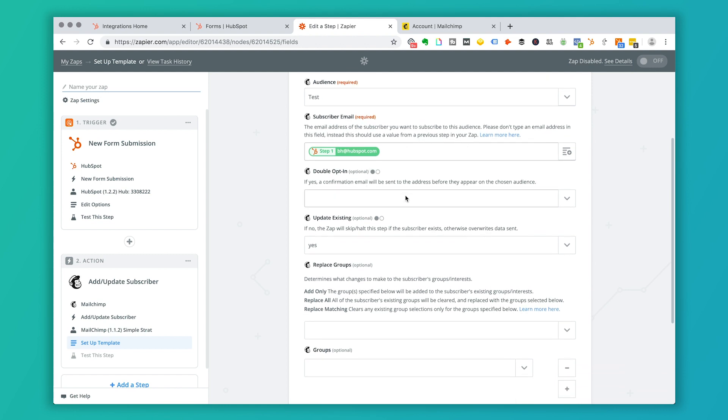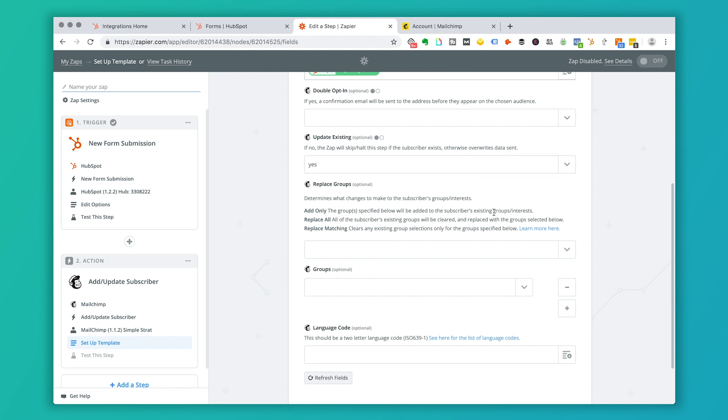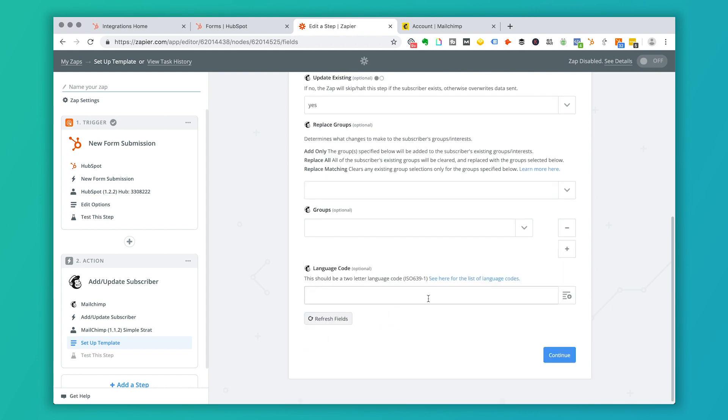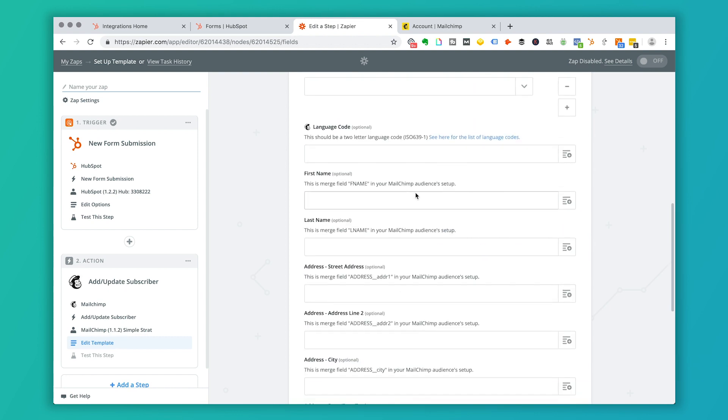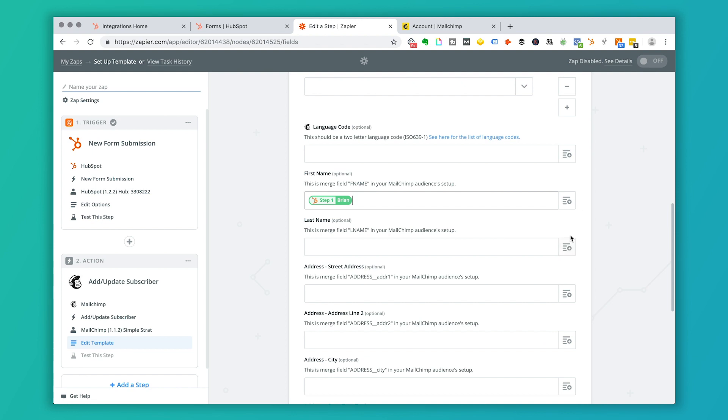The double opt-in is optional. If this person already exists in your list — say they registered for an event and also downloaded an ebook — you can choose whether to update their record. If yes, it will override the existing data; if no, it will create two different records. You also have options for groups. Refresh the other fields and you'll see first name and last name — go through and match all of these to the corresponding fields in MailChimp. Keep in mind that when you set up a MailChimp list, the default fields are first name, last name, and email. If you have custom fields in HubSpot — like a company role pick list — you'll need to create those custom fields in MailChimp first so the data syncs correctly.